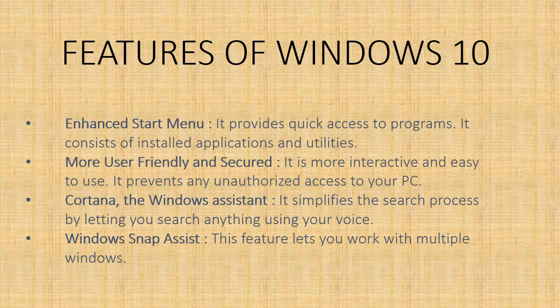Cortana, the Windows assistant, simplifies the search process by letting you search anything using your voice. Windows Snap Assist - this feature lets you work with multiple windows, working with different apps together and save a lot of time.